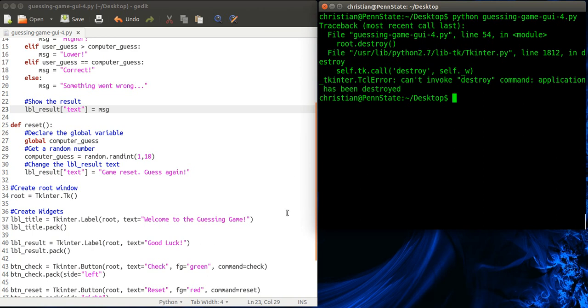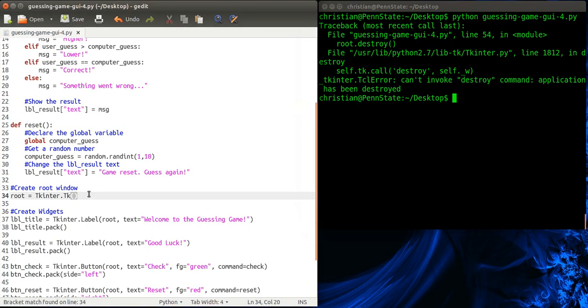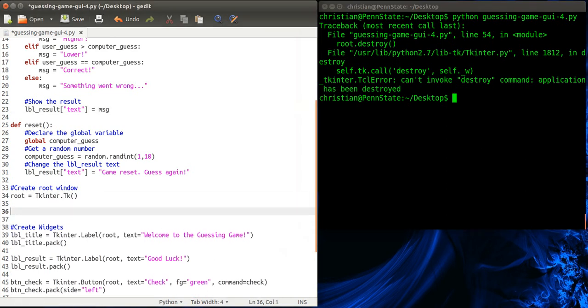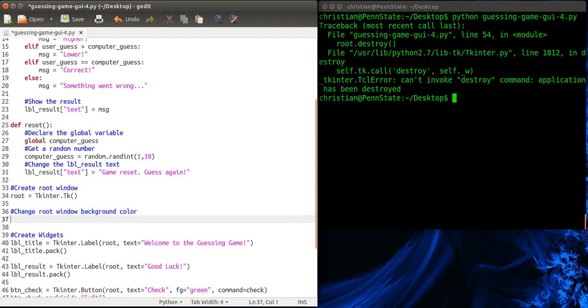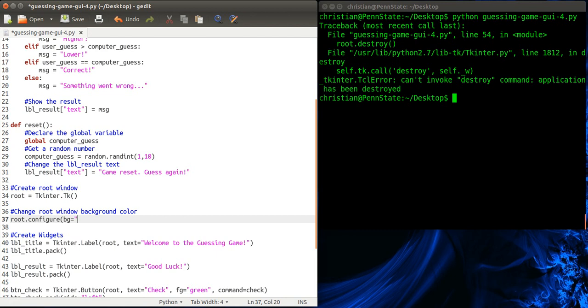So the first thing we want to do is change the background color of the root window. So we're going to do that here. Change root window background color. And it's pretty simple. We just type root.configure. And as before, well we had fg here. This is going to be bg.